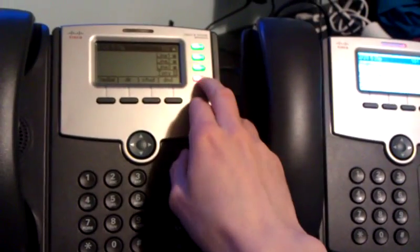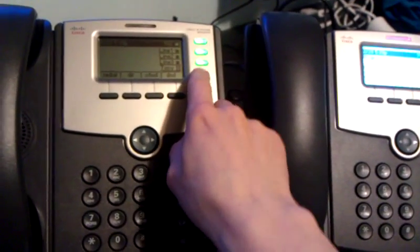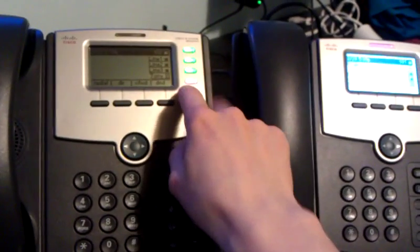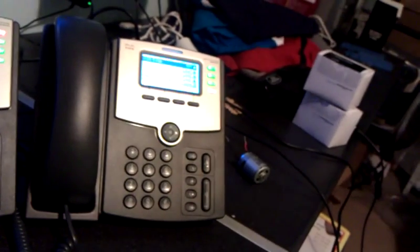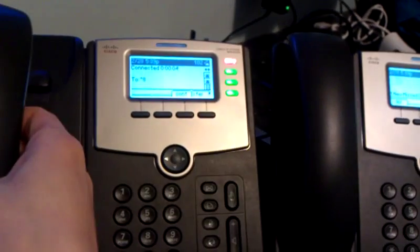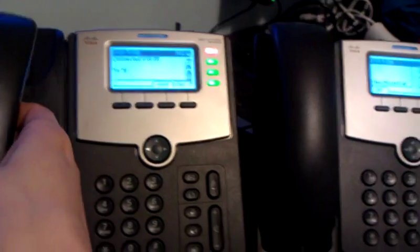And we can pick that call up by pressing the line key and there we go. We've now picked up that phone call.